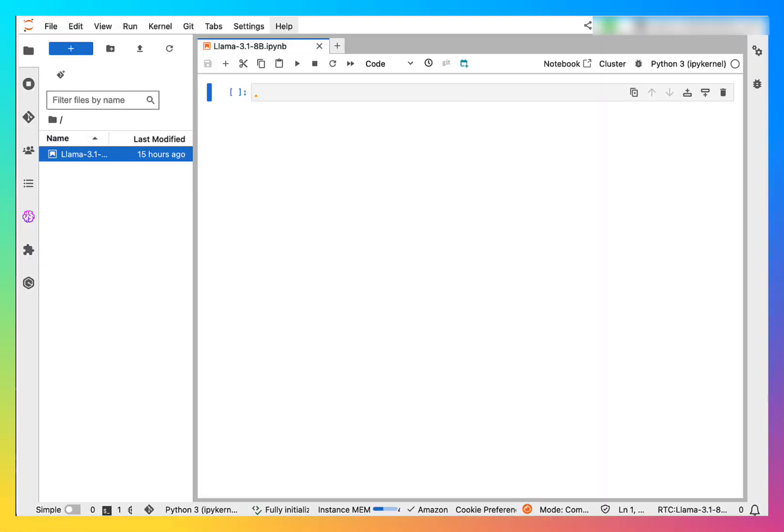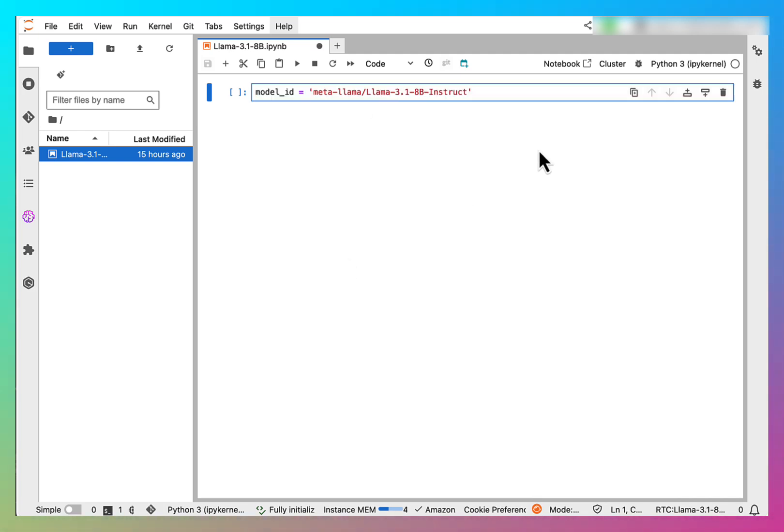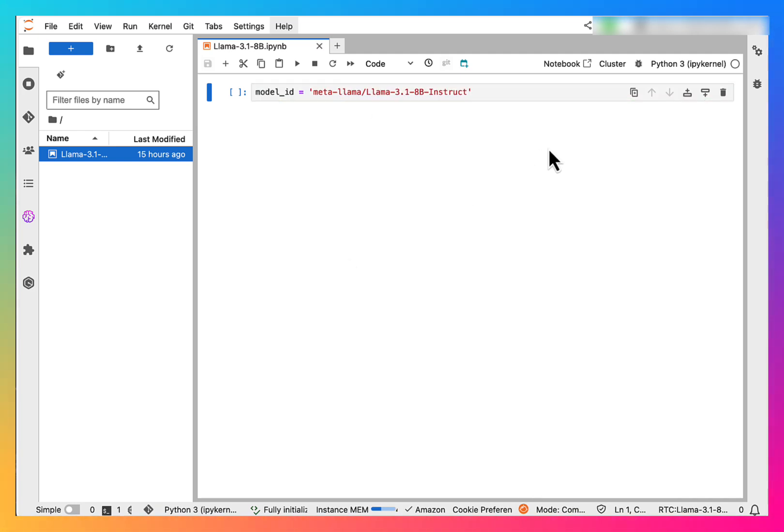To make this faster, I have already created all the code required, so I will paste it here line by line and explain it to you.